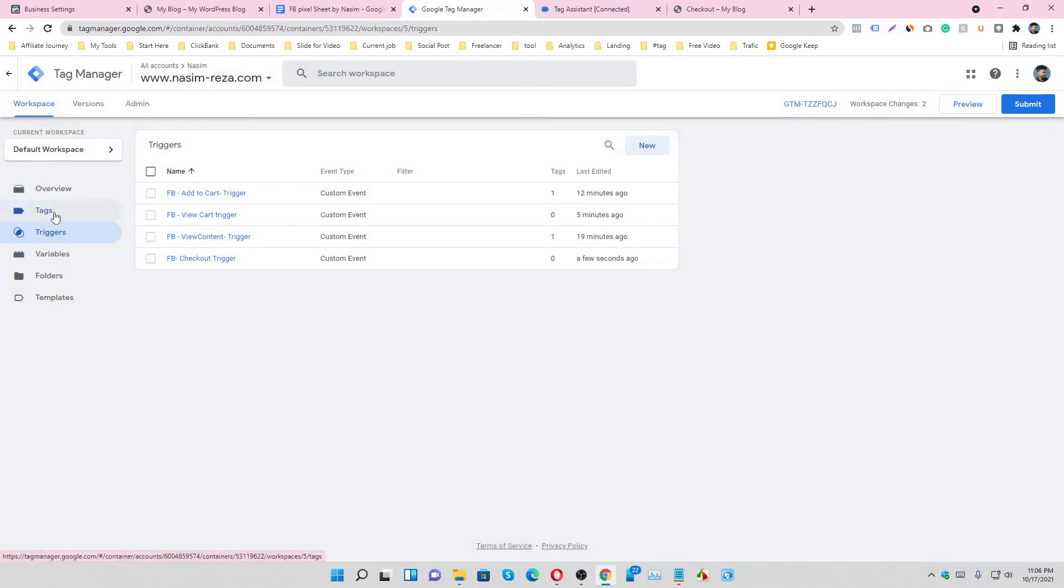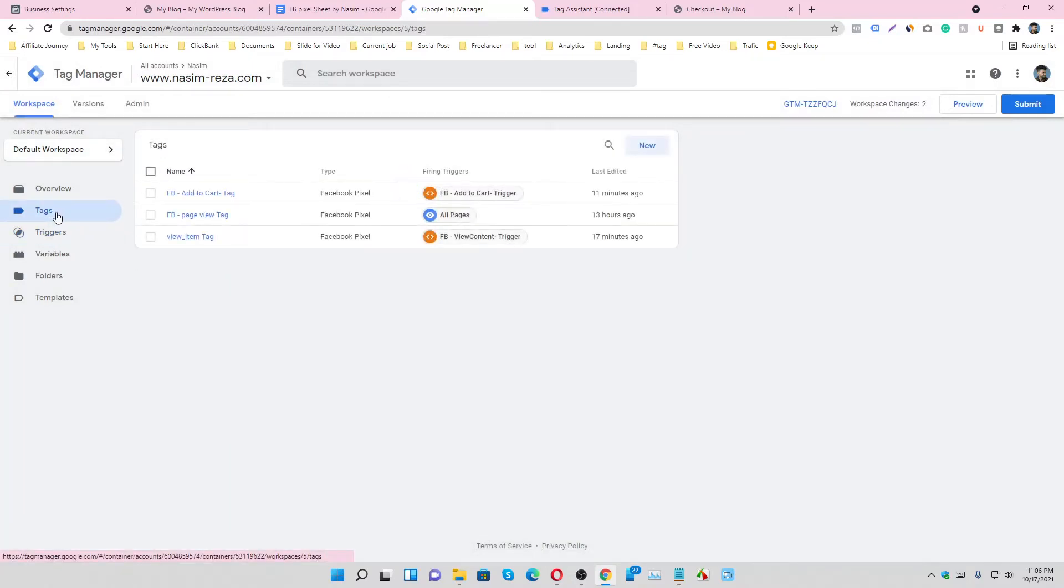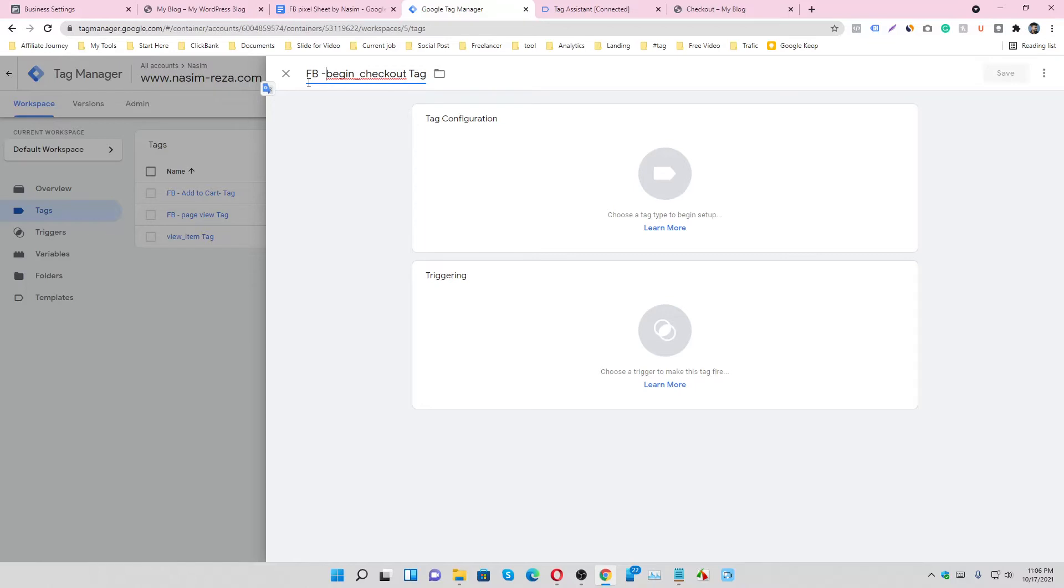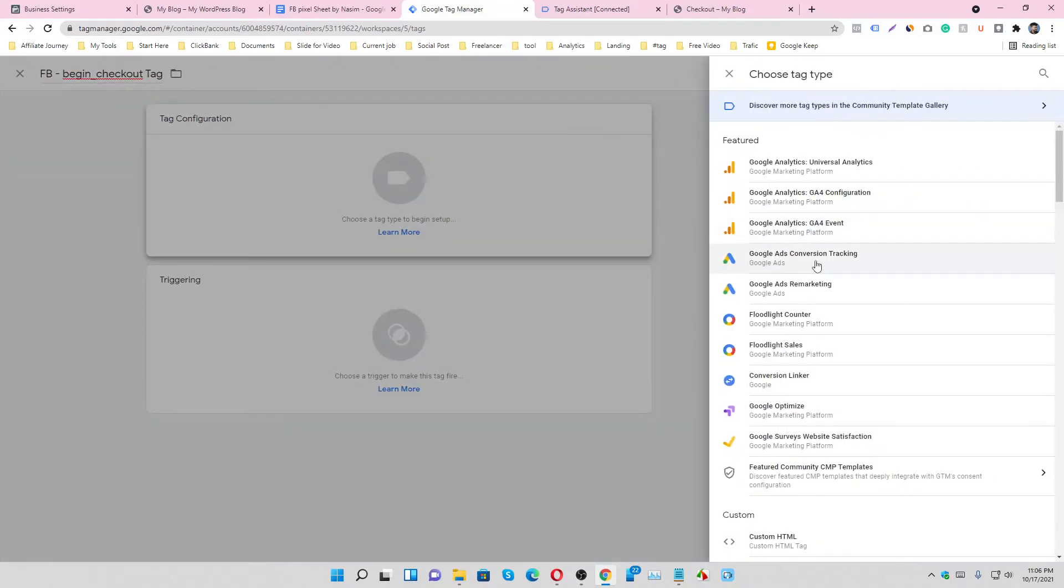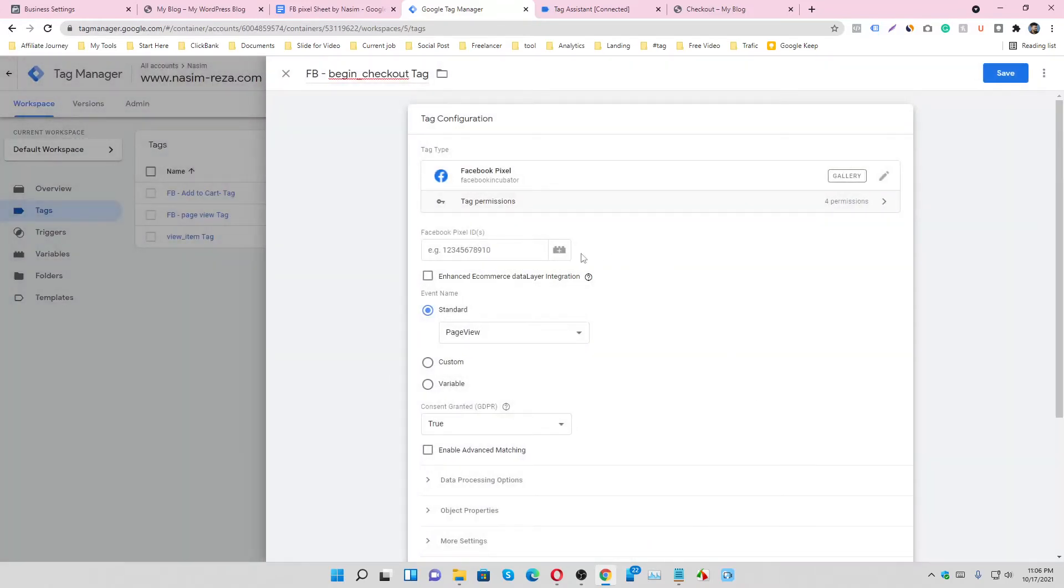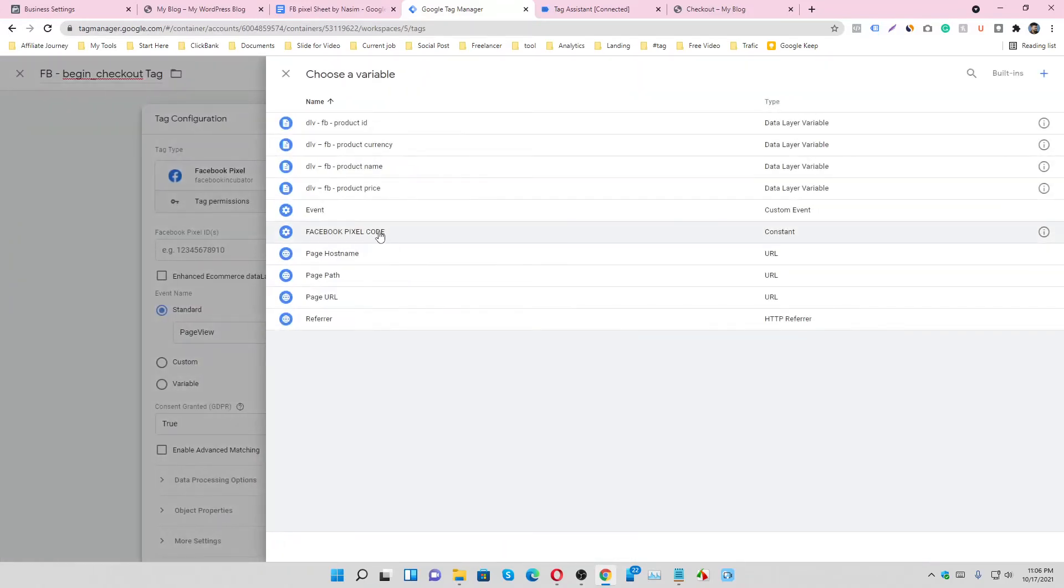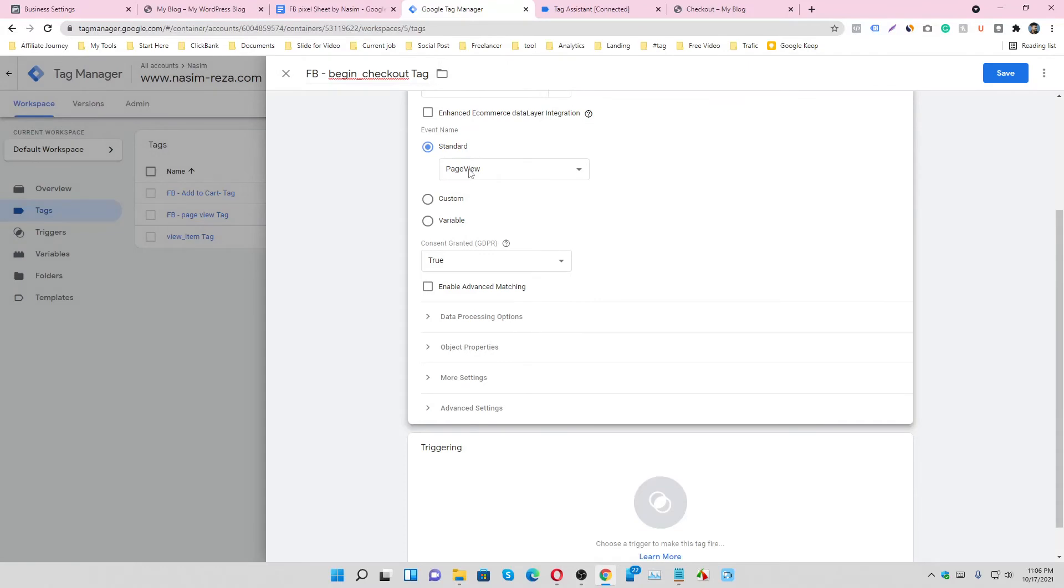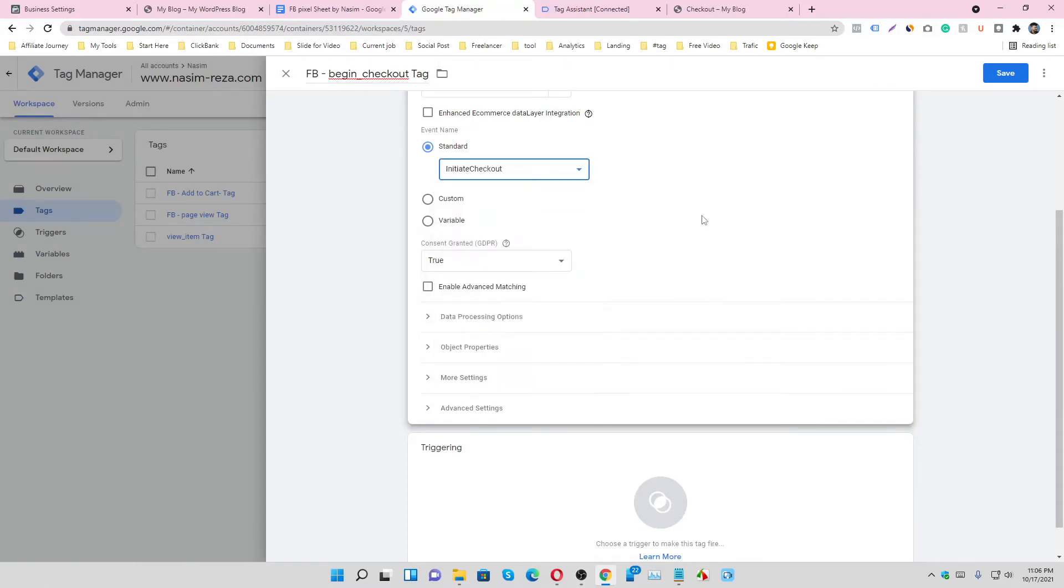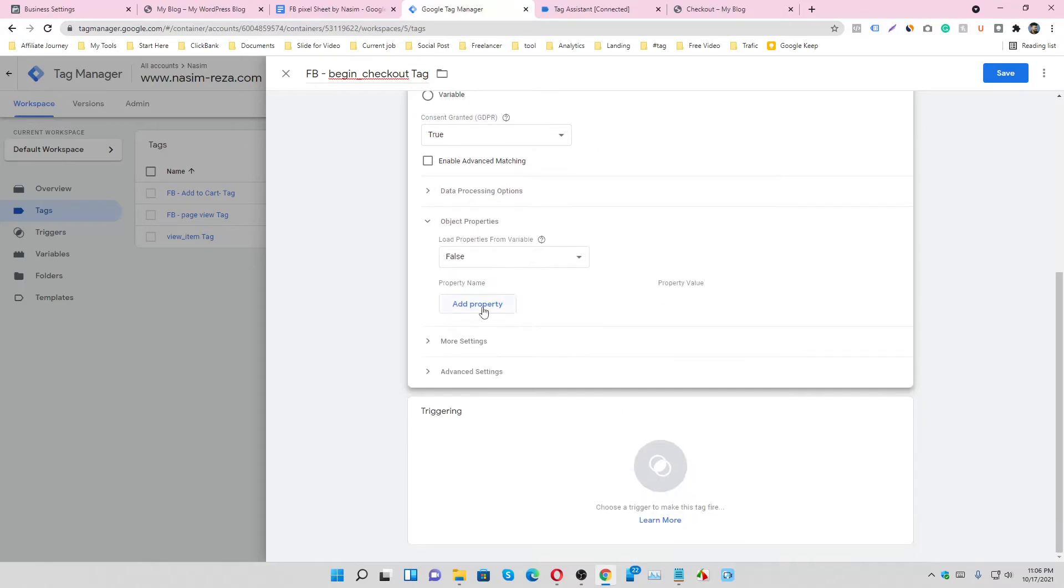Let's go to tag section and make a new tag. Give a name: Facebook begin checkout tag. Select Facebook Pixel, select Facebook Pixel code, and select initiate checkout and object.